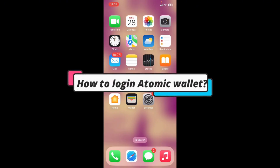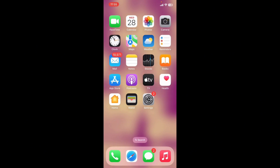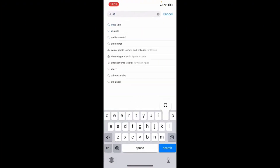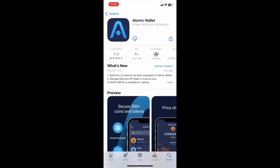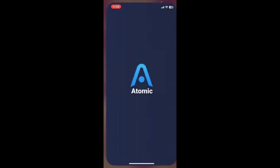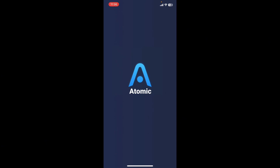How to log in to Atomic Wallet on your mobile device: first, go ahead and download the Atomic Wallet app and launch it. If you don't have the app installed, visit your App Store or Play Store and type in 'Atomic Wallet.' Make sure to download the application from Atomic Protocol System. Tap on the Install or Download button, wait for it to download and install, then tap Open to launch Atomic Wallet.